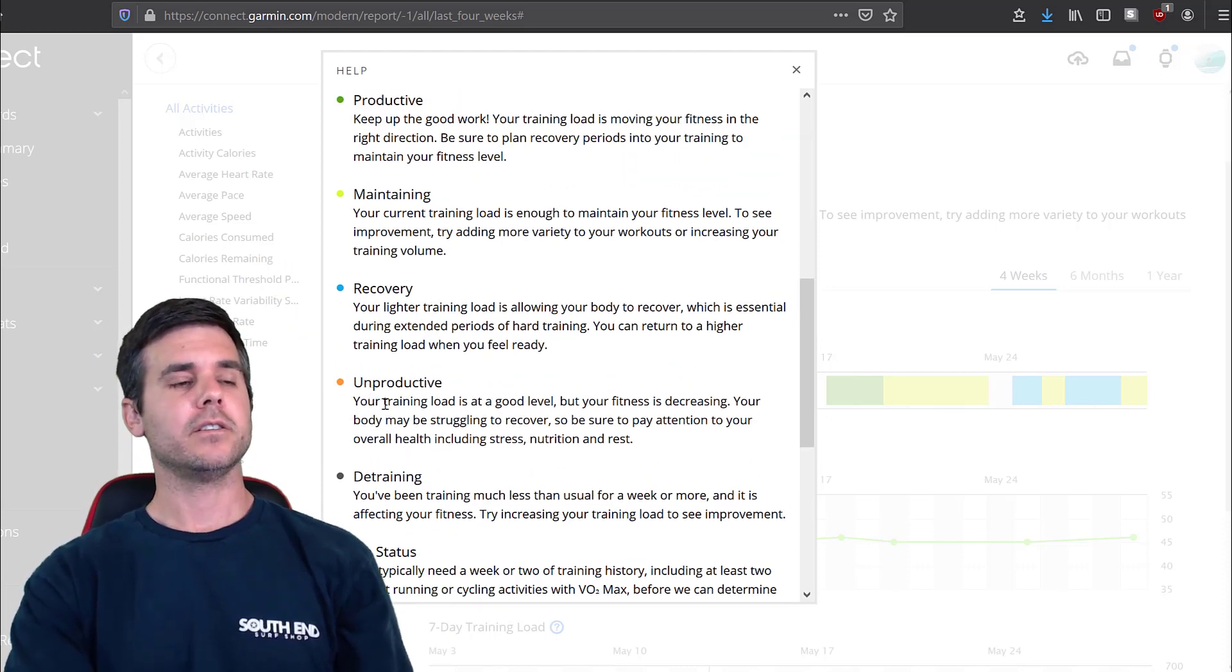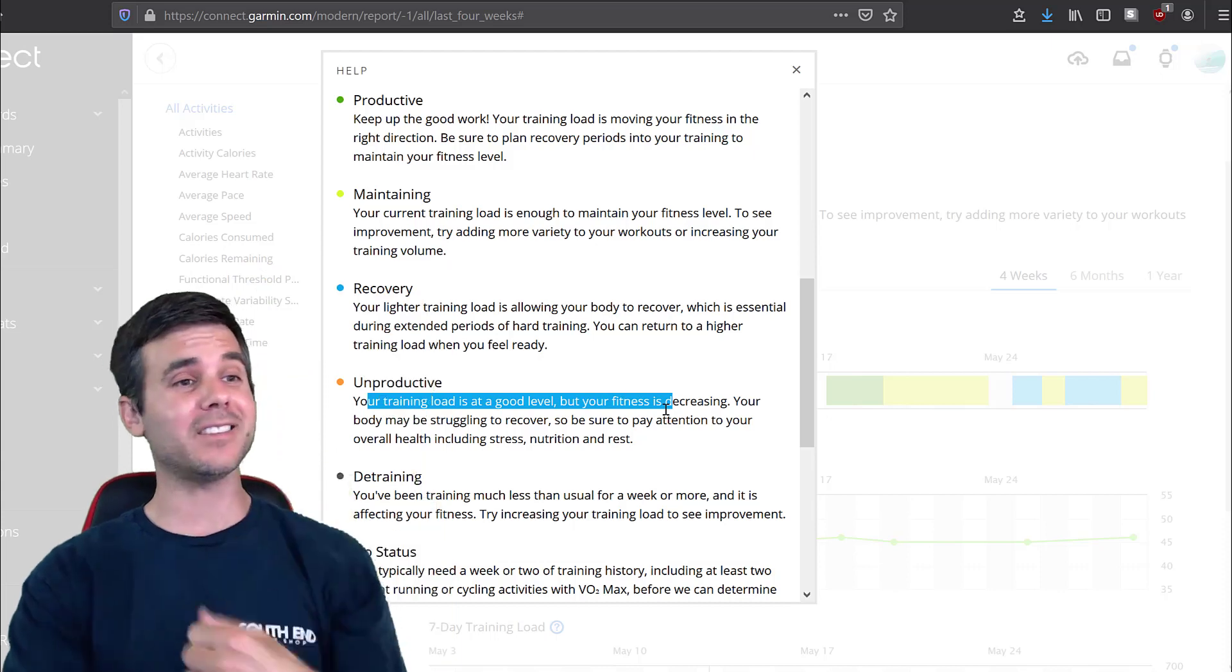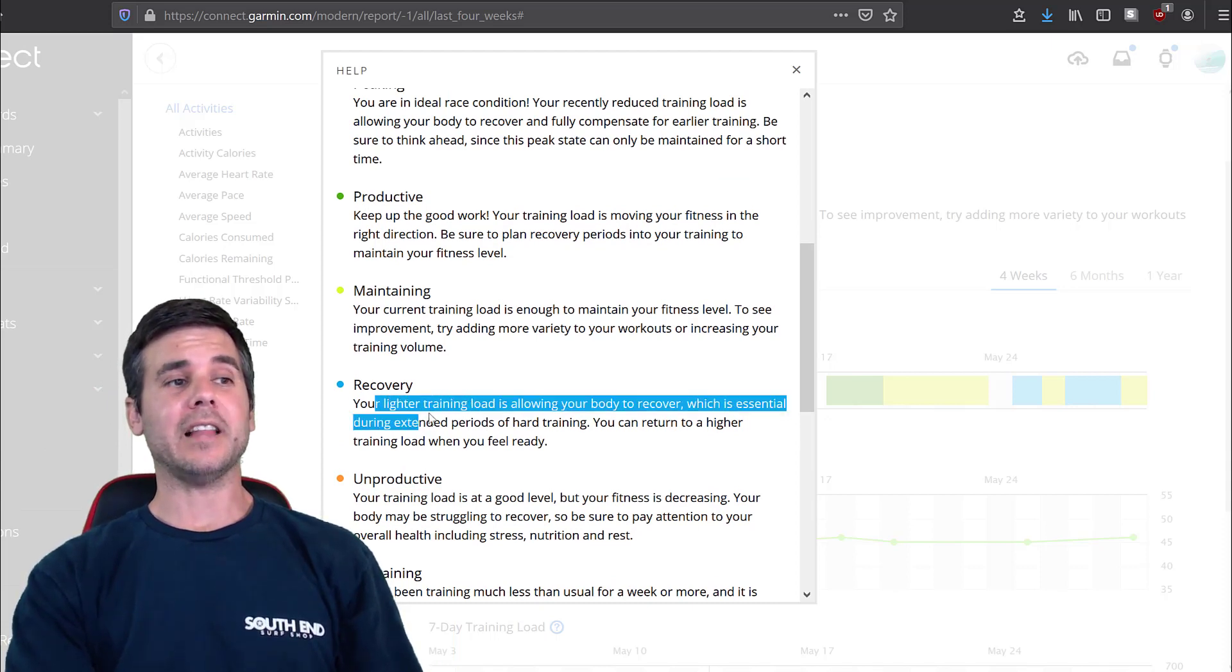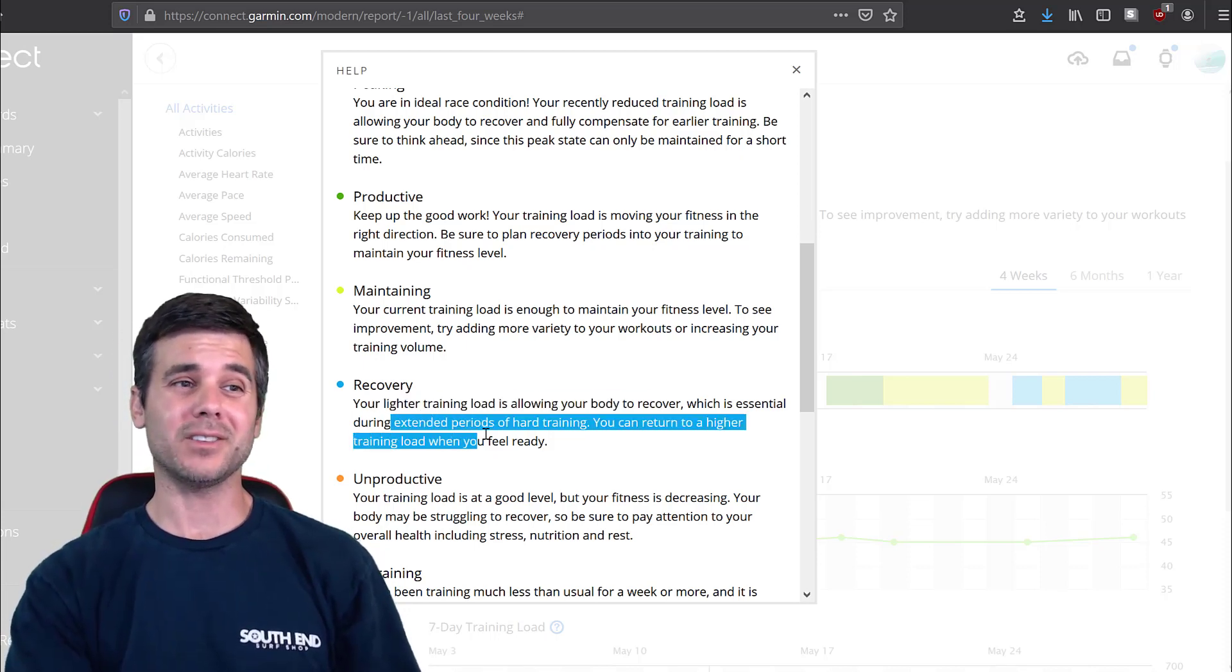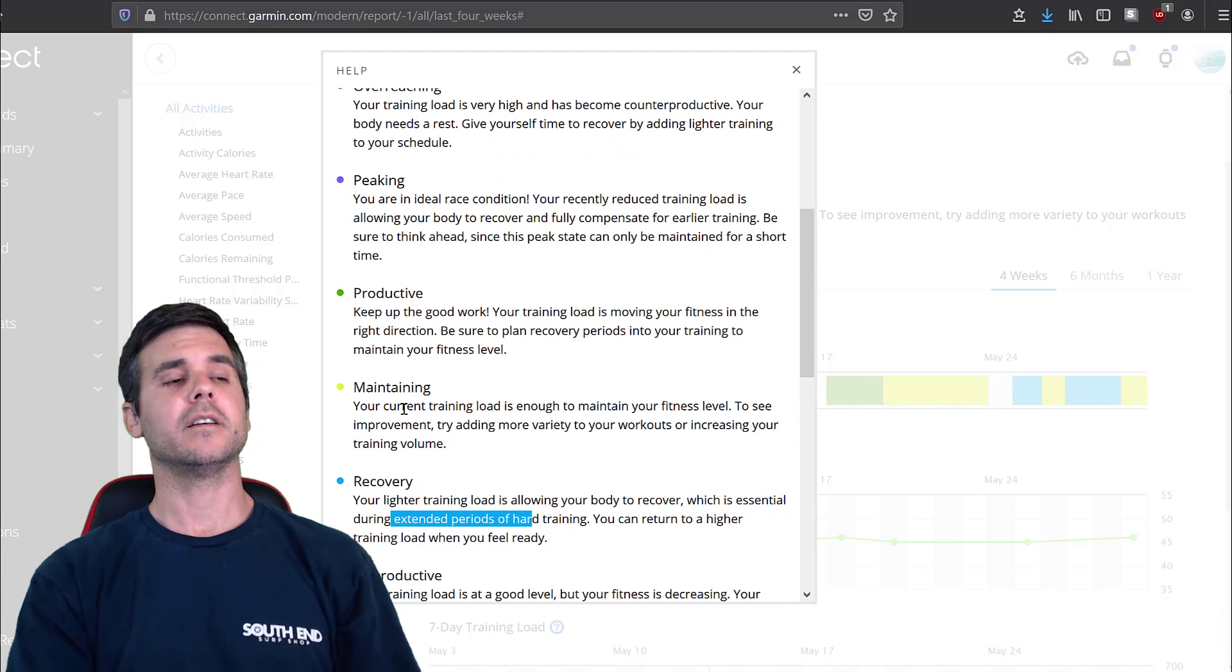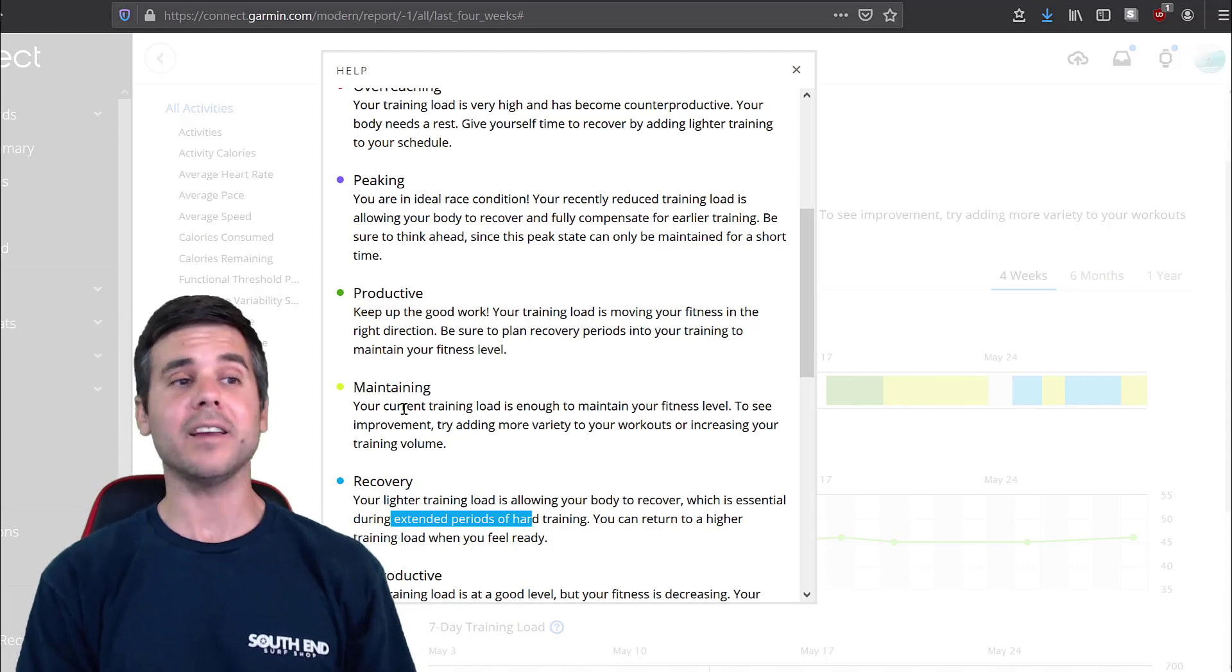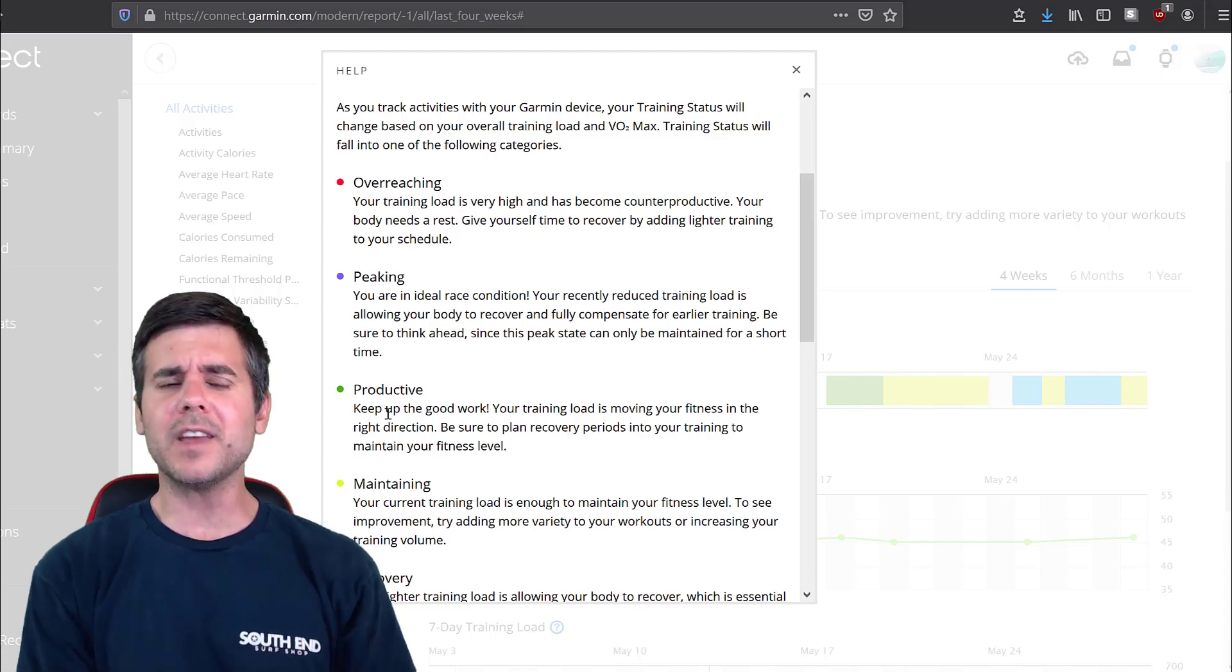Unproductive. Your training load is at a good level, but your fitness is decreasing. Recovery. Your lighter training load is allowing your body to recover. It's essential for extended periods of hard training. You can return to a higher level when you feel ready. Maintaining. Basically you're maintaining your fitness level to see improvement. They suggest you add more variety to your workouts to increase the training volume. Productive. Keep up the good work. You're improving your fitness.